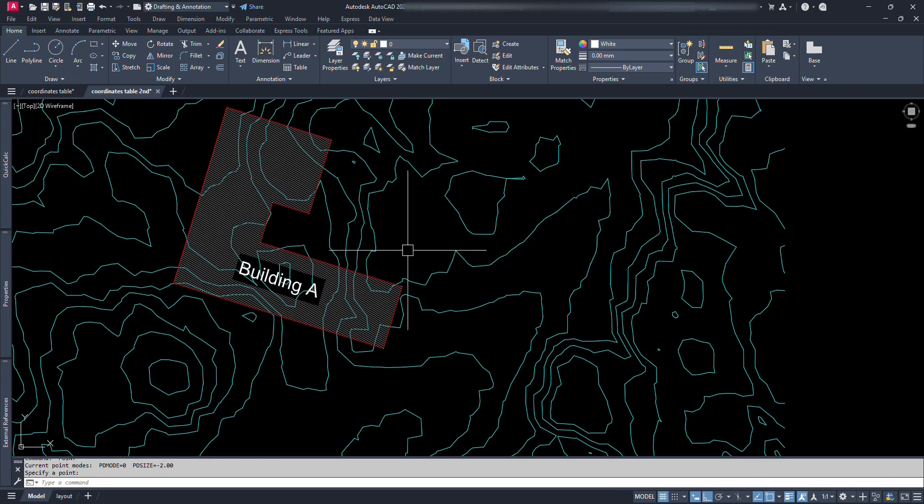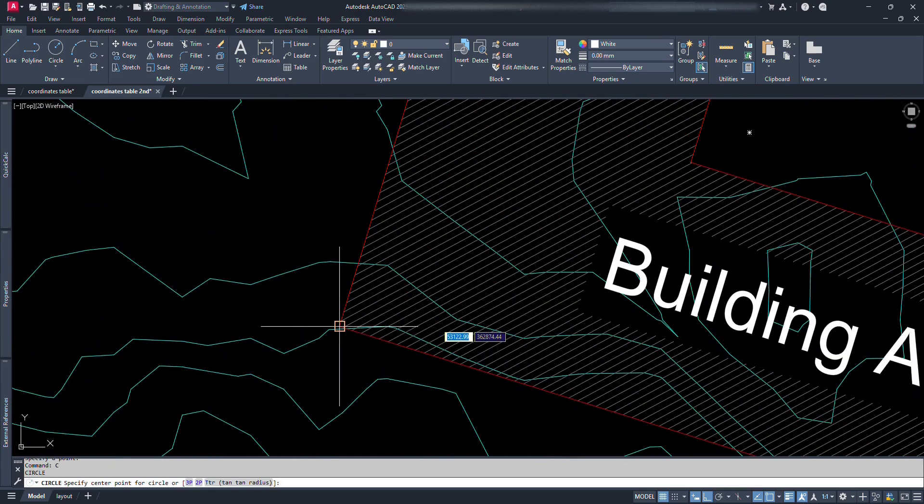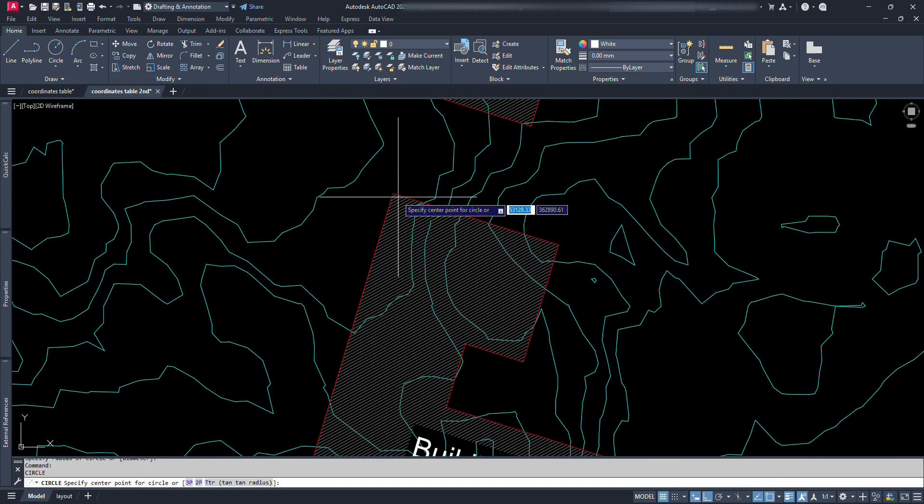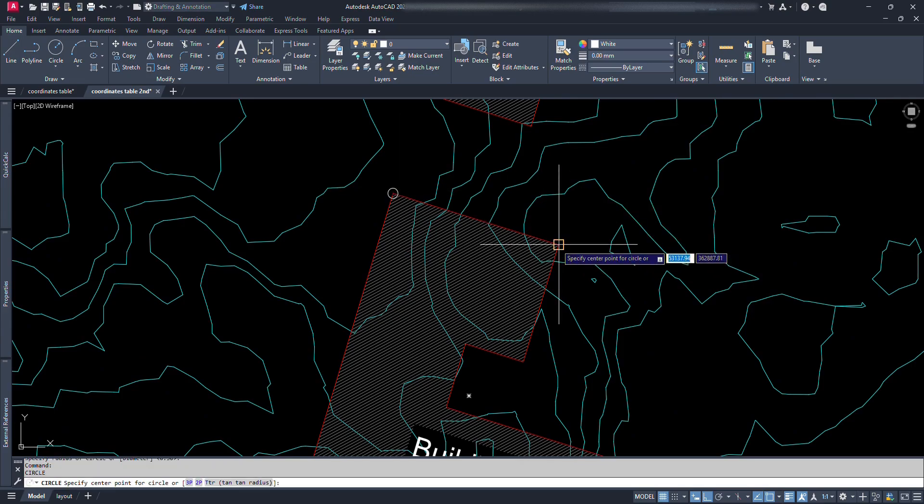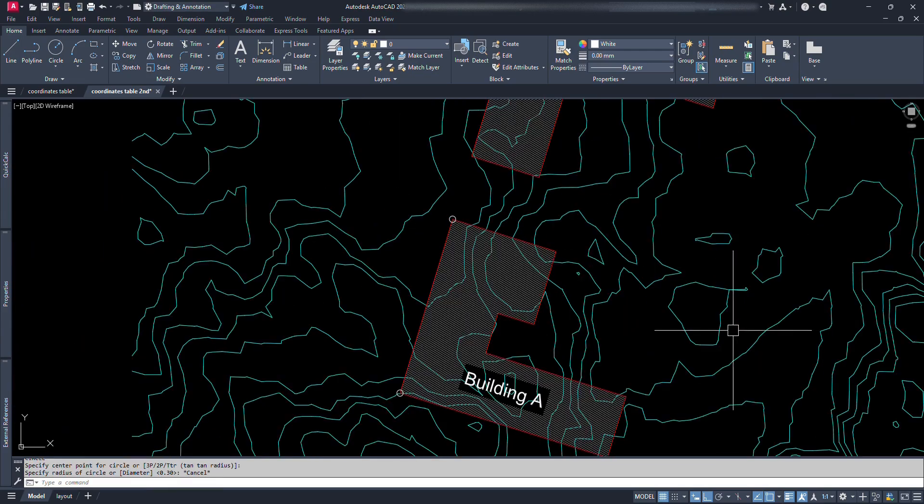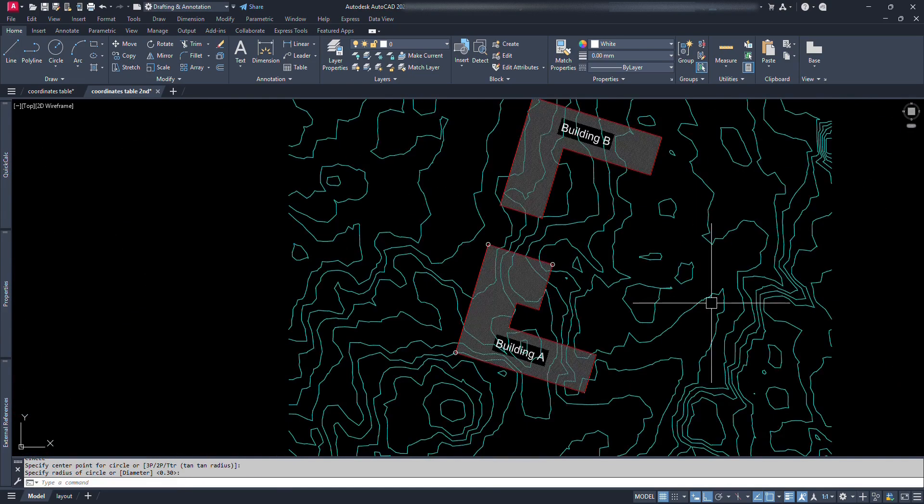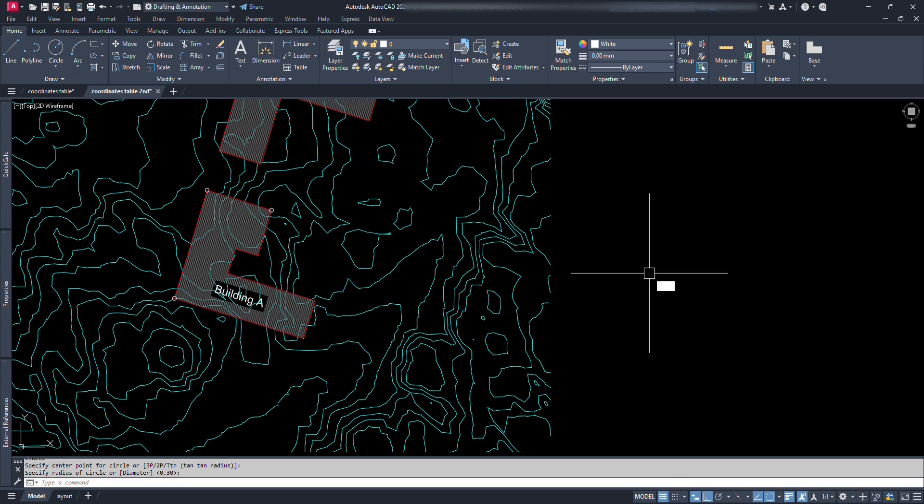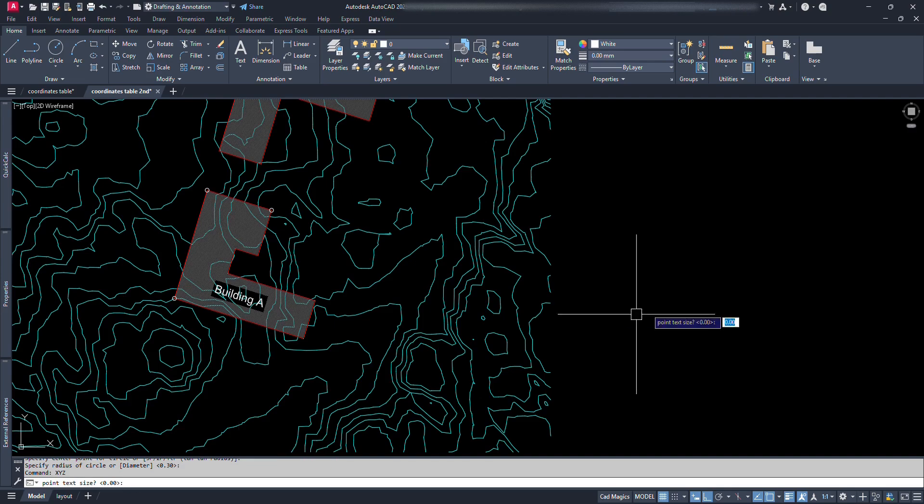Or there is another way too. We can just draw a circle, does not matter with the size, draw some circles at remaining corners. Now, let's type X, Y, Z and press enter. We can see it's prompting us to provide the text size. For now let's type 2 and press enter.